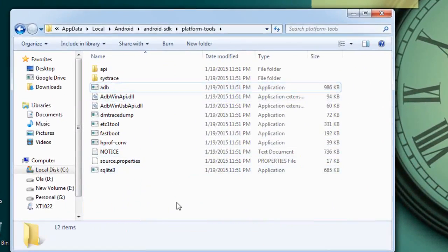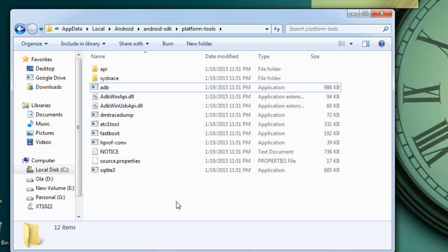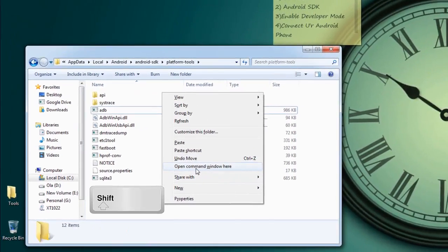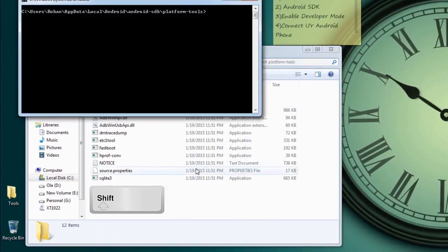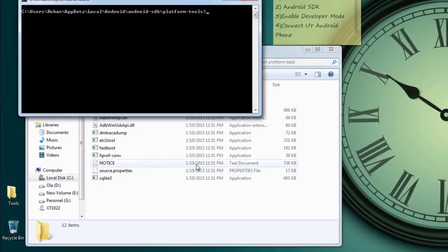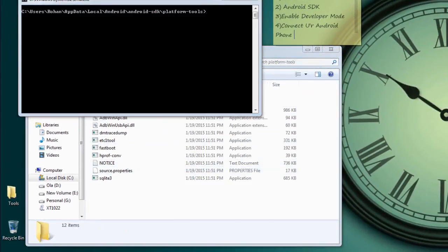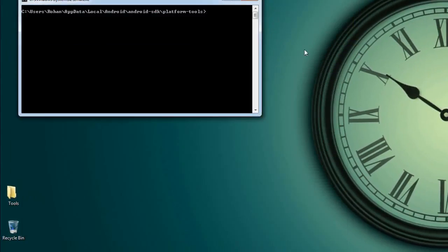So in this window we have to hold shift key and right click, and open command window here.